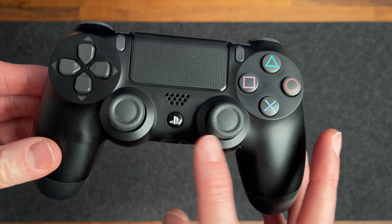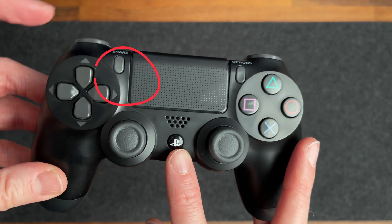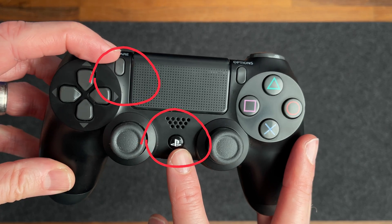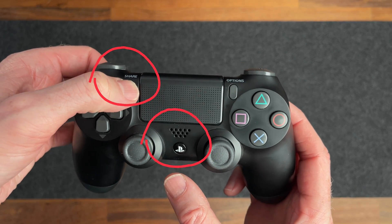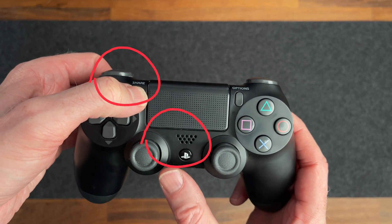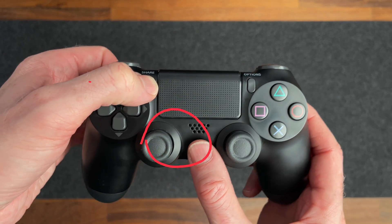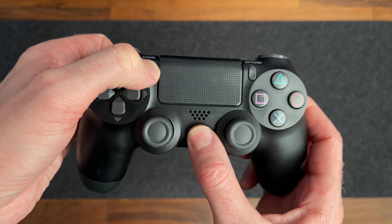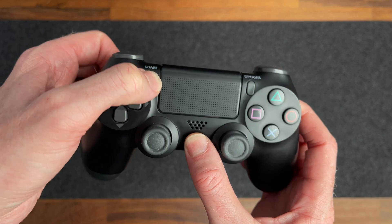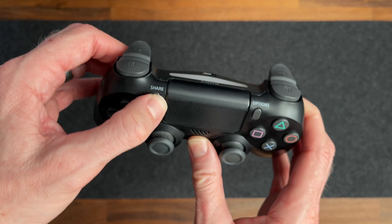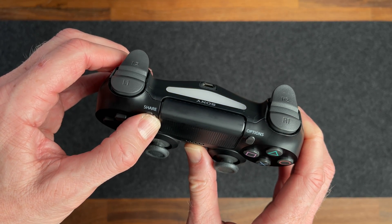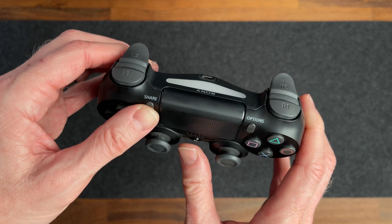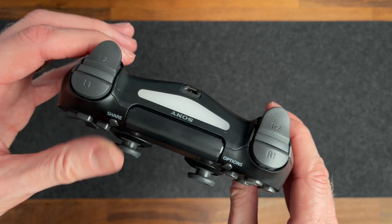To do this, you need to hold both the Share and PlayStation buttons. A couple of tips here to avoid problems are to press and hold down the Share button first, and secondly, make sure you're holding both buttons down long enough to see the lights start flashing like this.